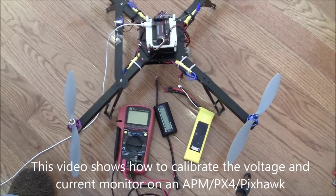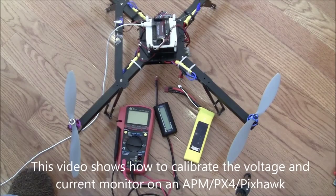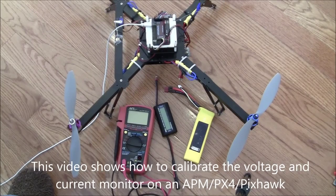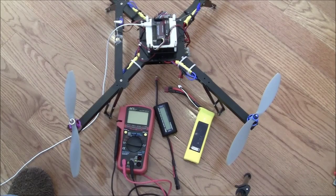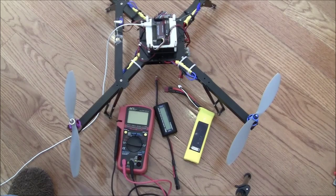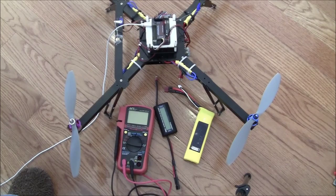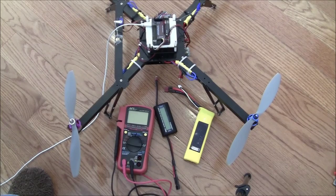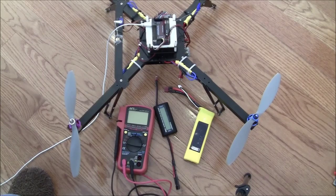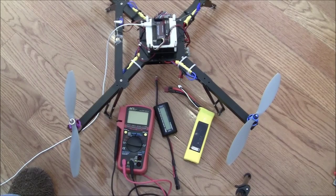In this video, I'm going to show how you can calibrate your voltage and current sensor on an APM. In fact, these instructions will work for any version of the APM that has a current sensor attached, and it will also work on the PX4 or the PIXHAWK.